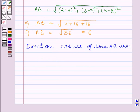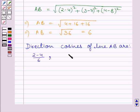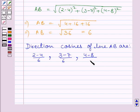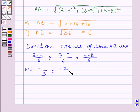Now, the direction cosines of line AB are: (x2 minus x1) upon AB = (2 minus 4) upon 6, (y2 minus y1) upon AB = (3 minus 7) upon 6, and (z2 minus z1) upon AB = (4 minus 8) upon 6. Simplifying these three terms, we get minus 1 upon 3, minus 2 upon 3, minus 2 upon 3.